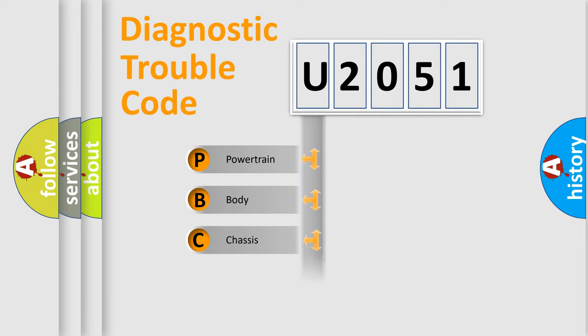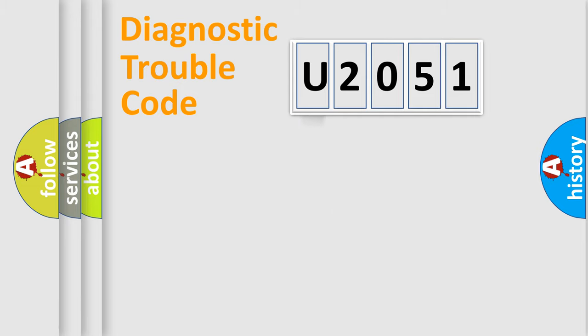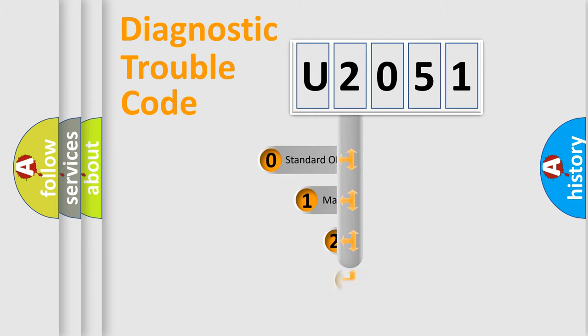Powertrain, Body, Chassis, Network. This distribution is defined in the first character code.